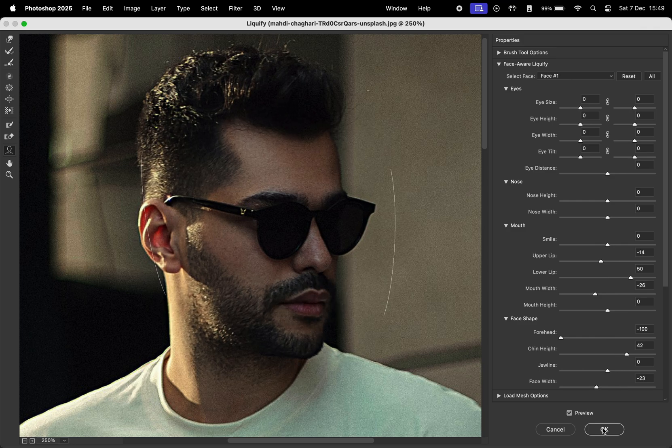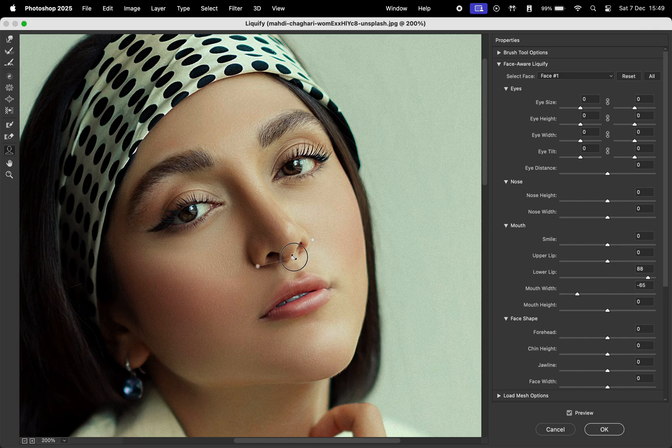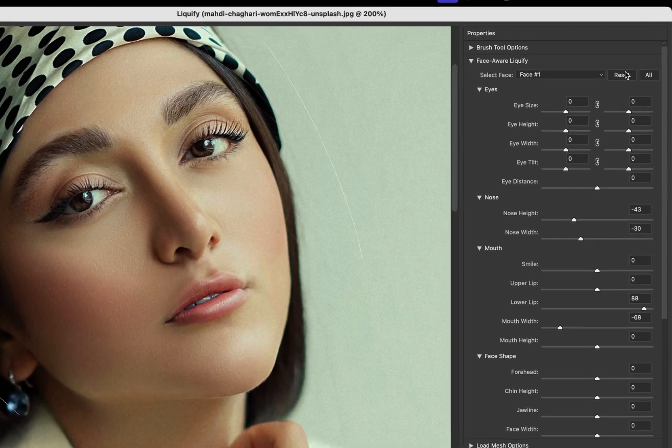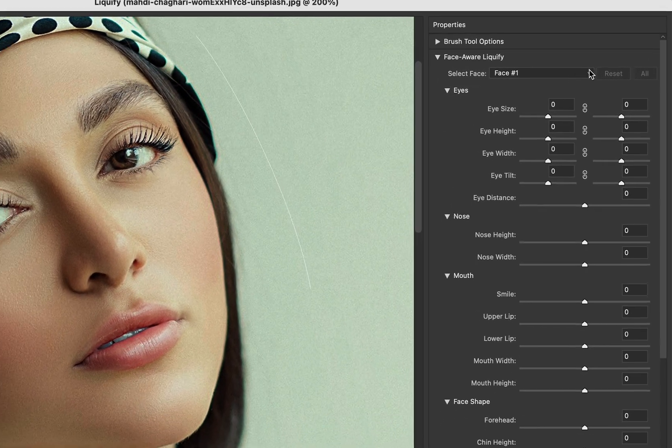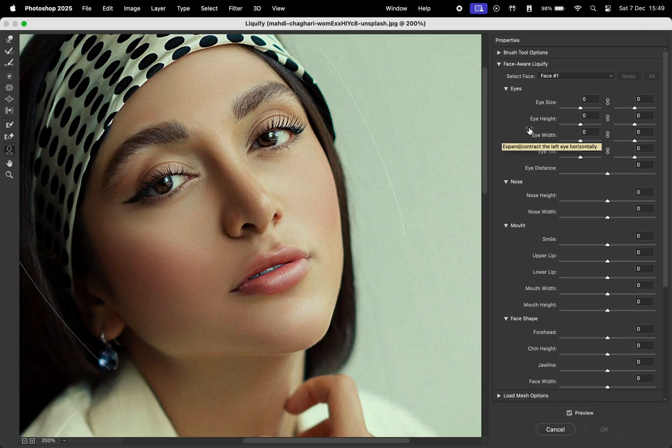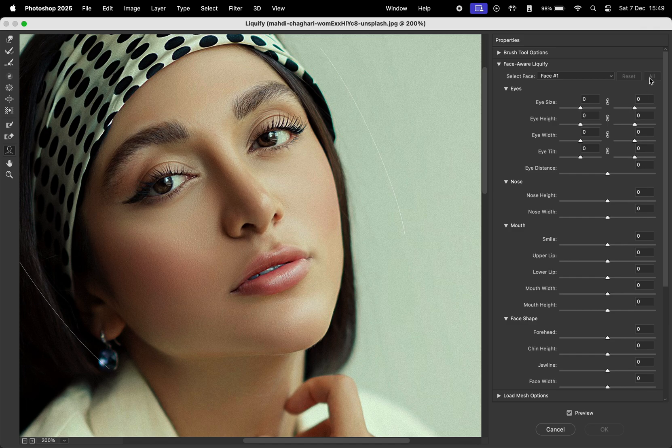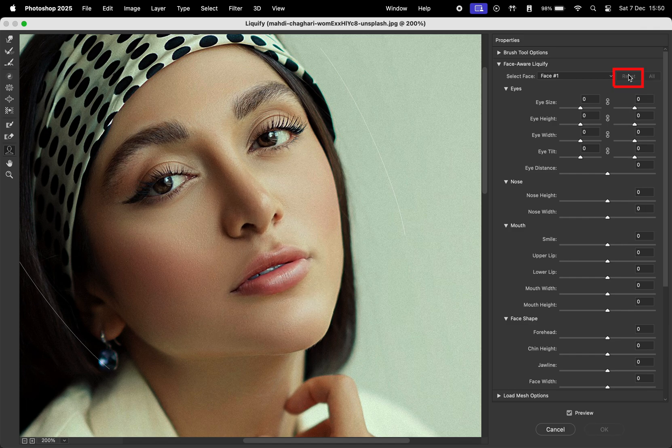Lastly, in the third photo, after making your adjustments, you can reset the settings for an individual face or all faces in the photo if there are multiple subjects. Just click this button here to reset.